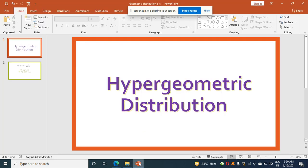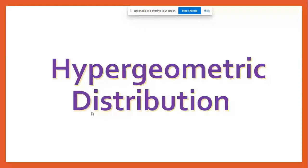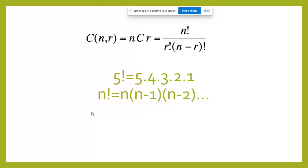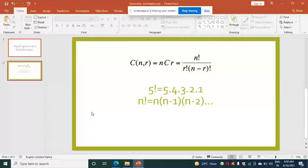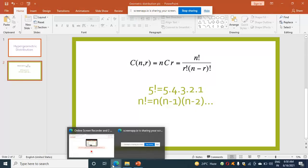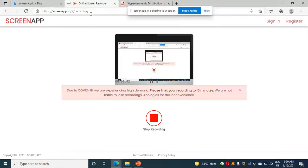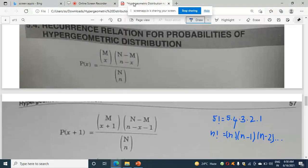Hello students, today I am going to discuss the hypergeometric distribution recurrence relation for probabilities. You might know this formula: nCr is equal to n factorial by r factorial into n minus r factorial. If it is 5 factorial we write it as 5, 4, 3, 2, 1; if it is n factorial we write it as n, n minus 1, n minus 2, and so on. Now let's discuss the hypergeometric distribution recurrence relation for probabilities.